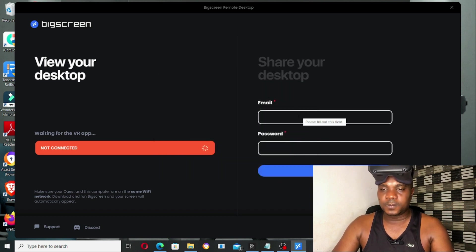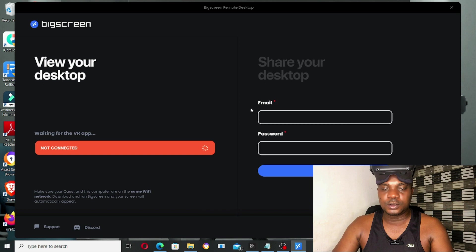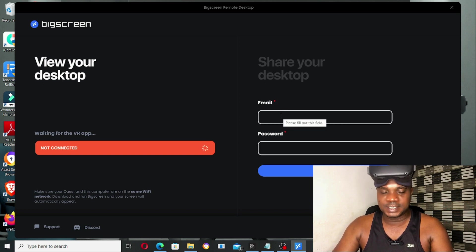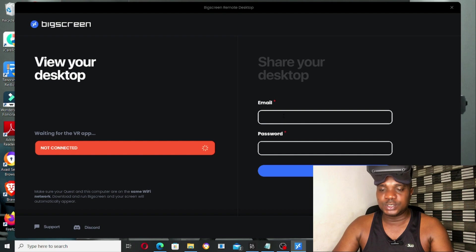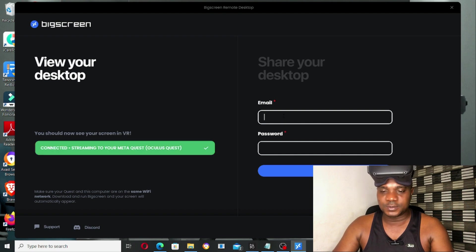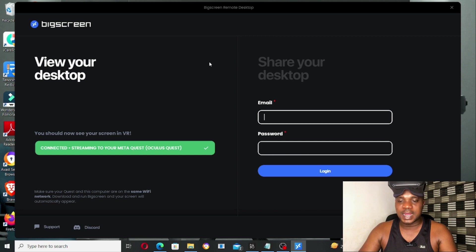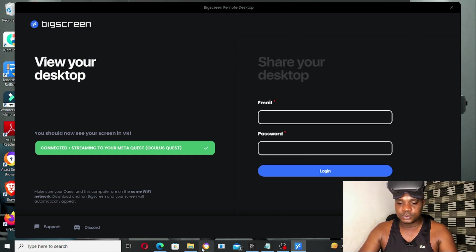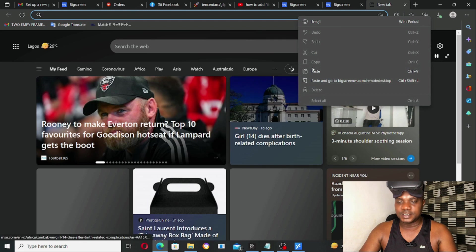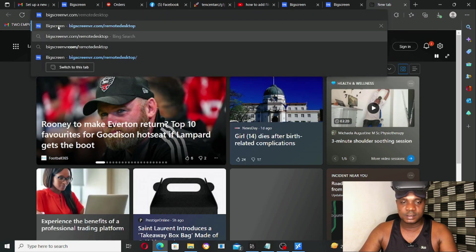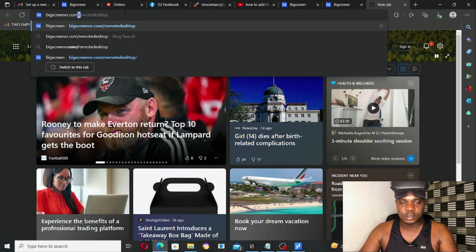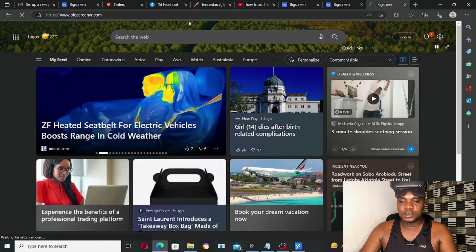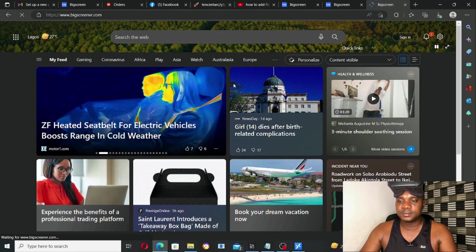Now we are done installing Bigscreen on my PC. The next thing you need to do is log in to Bigscreen, put your email and password. If you don't have an account, come over to your browser and go to bigscreen.com.